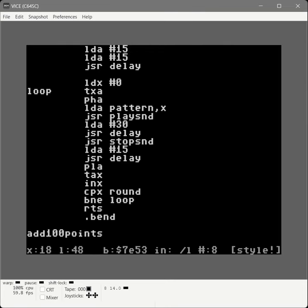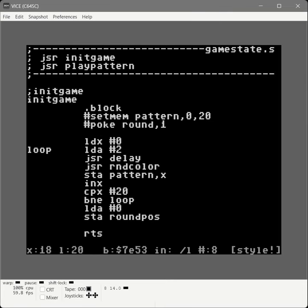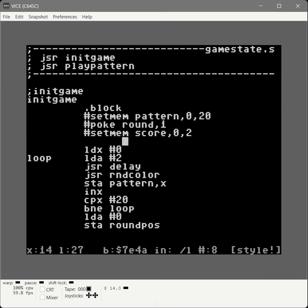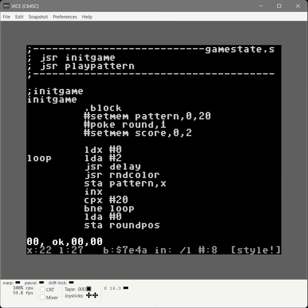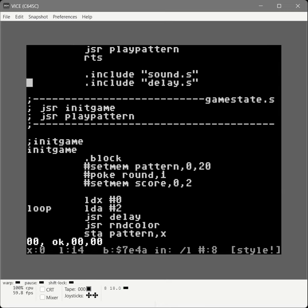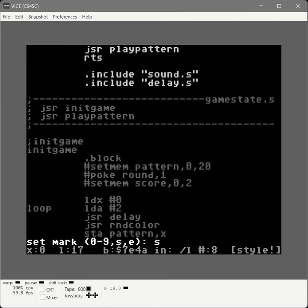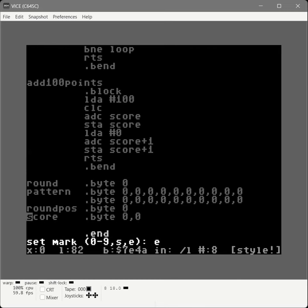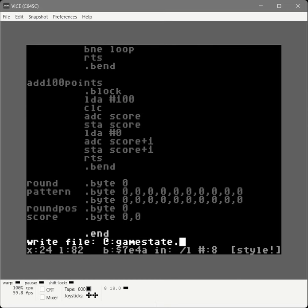The last thing we need to do is in our init game subroutine, make sure we set that score to 0. We use set mem score to 0 for 2 bytes — score and score plus 1. Now we save this and pull out this part to save it to gamestate.s using left arrow M S, left arrow M E, left arrow block right, writing to gamestate.s.